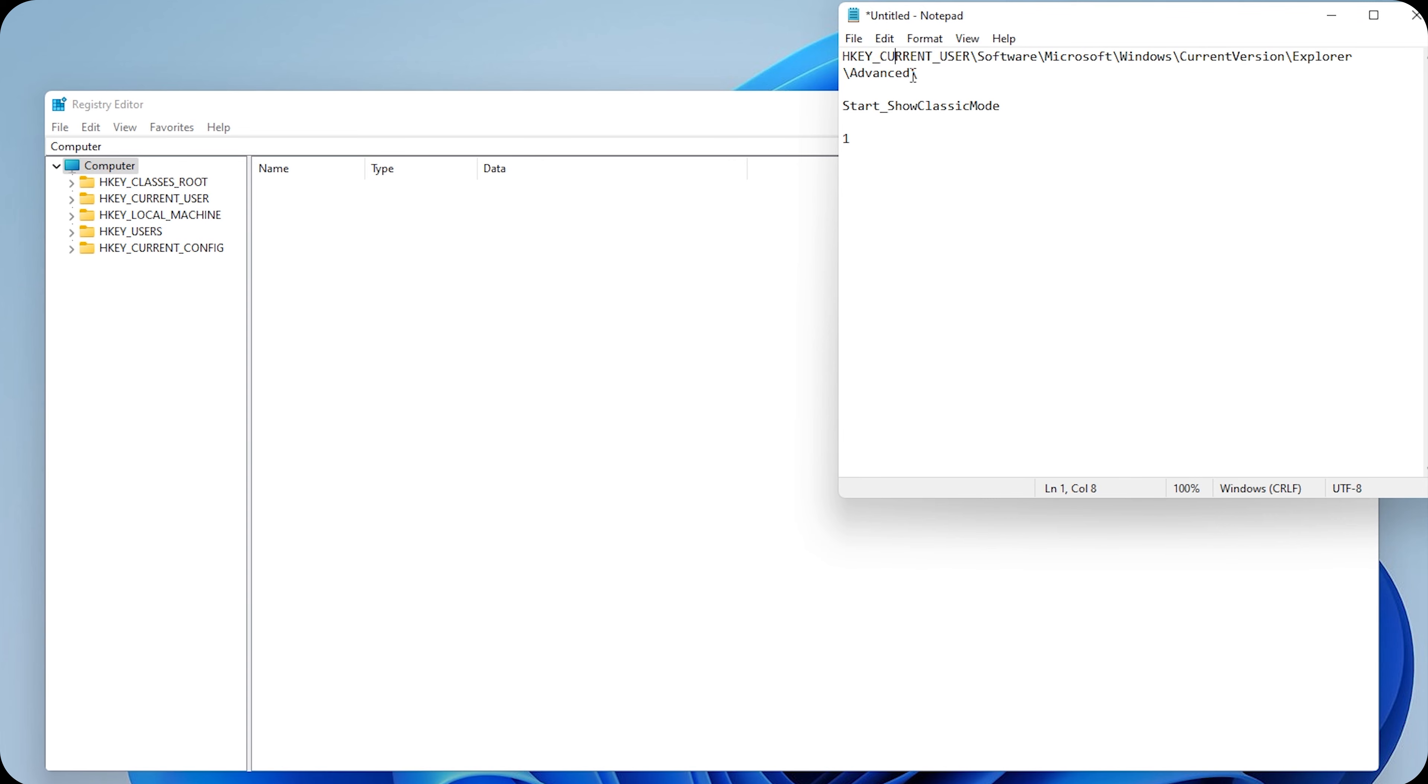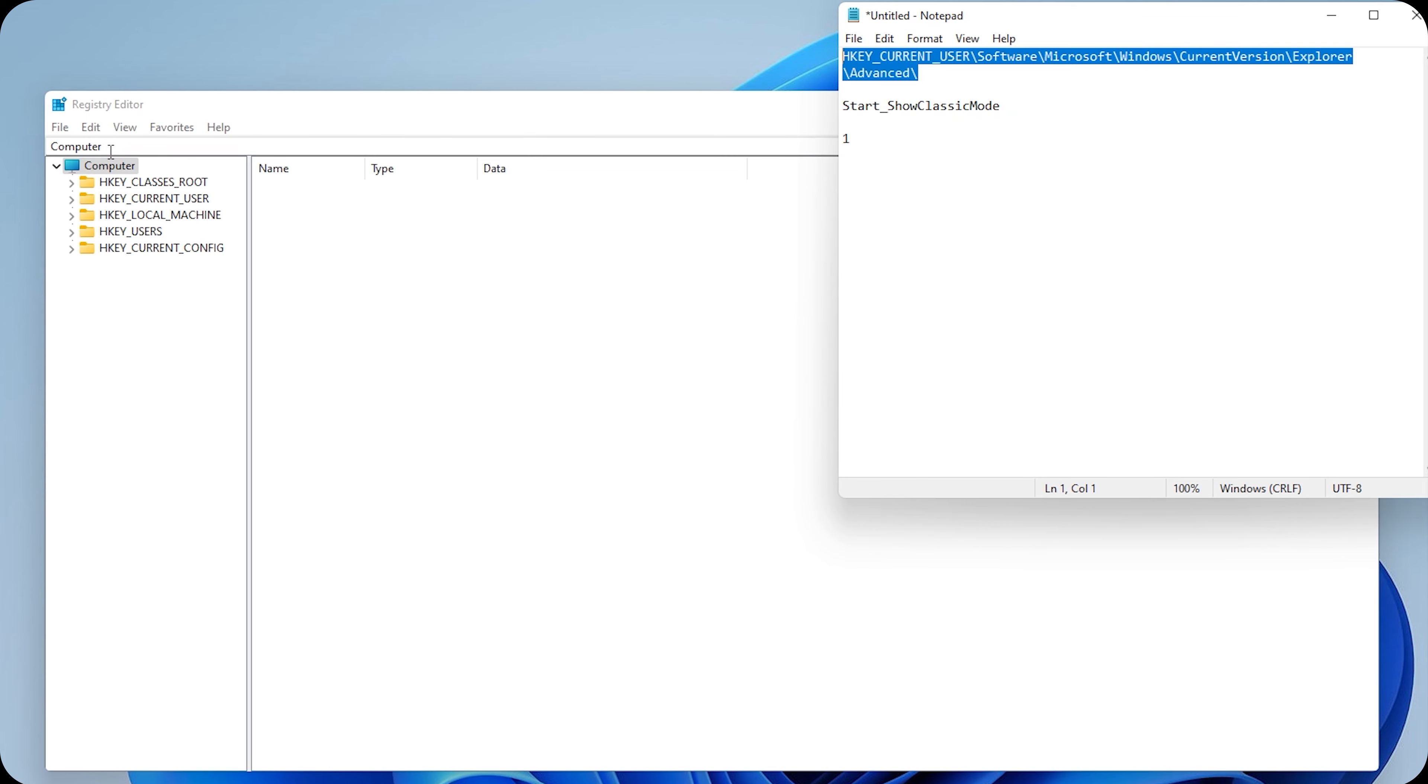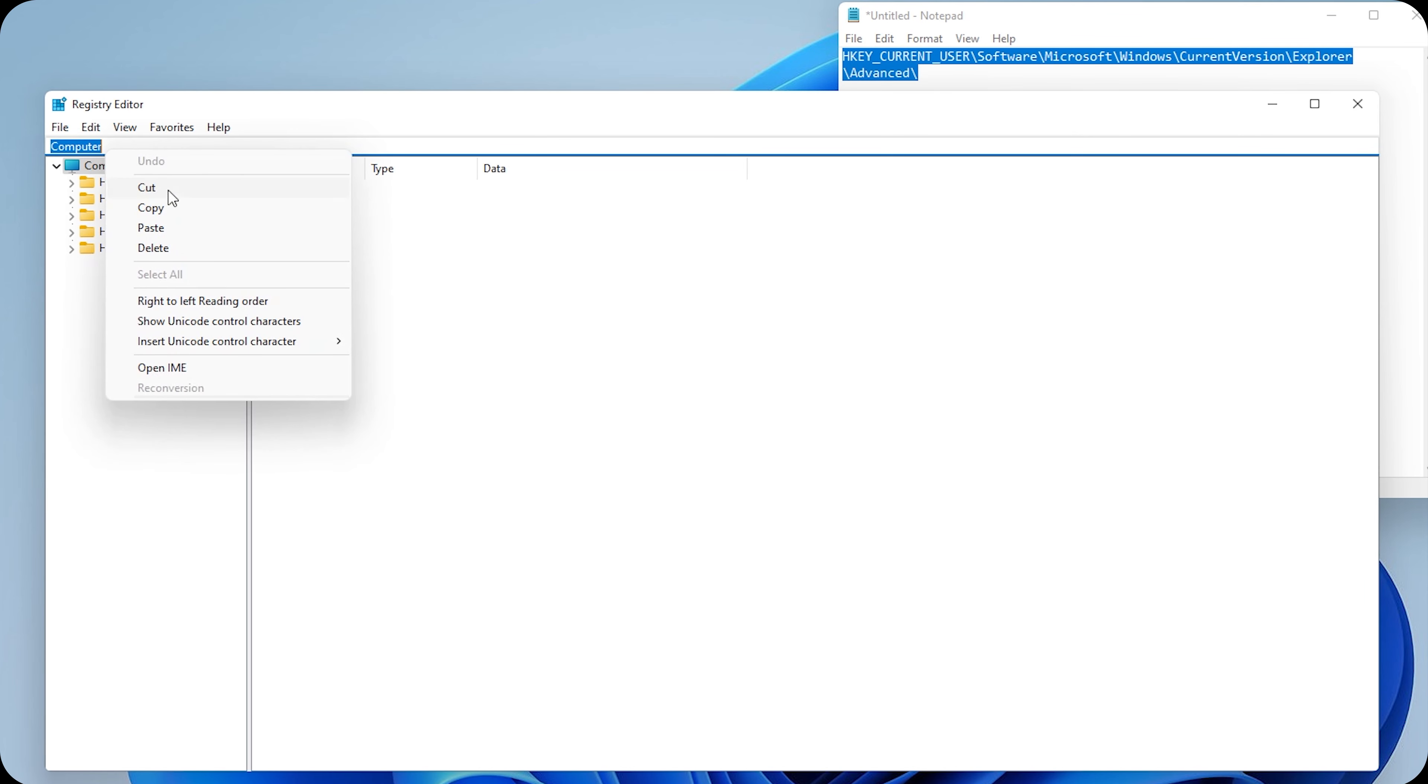Then, I need you to go to this directory. Everything is in the description, so you can copy-paste it. And paste it at the top. Click on Enter.